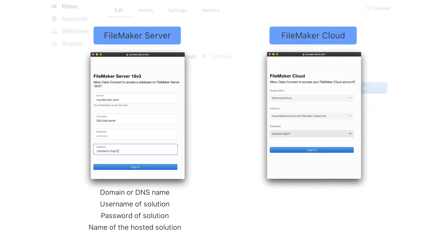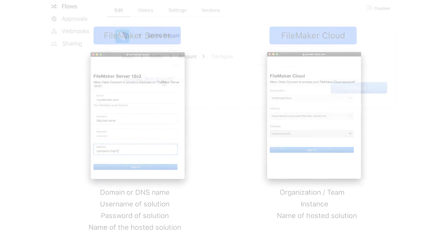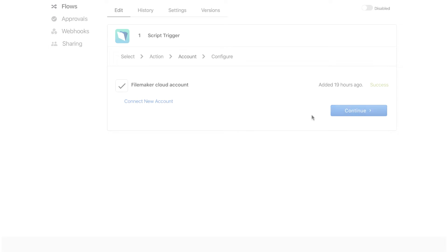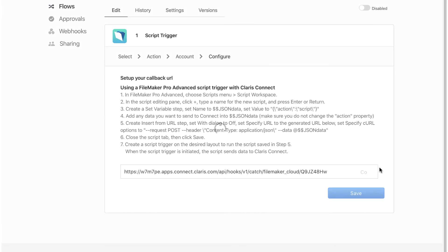For FileMaker Cloud, you specify the organization, instance, and database. Once you have validated your account, the process for setting up the FileMaker Cloud or FileMaker Server connectors as triggers are the same.